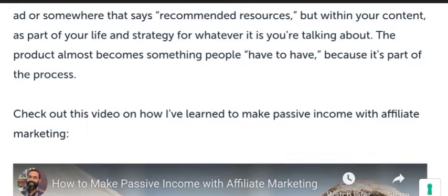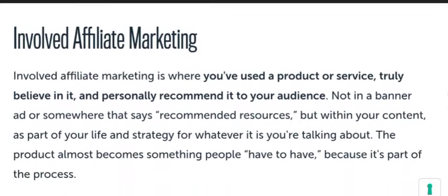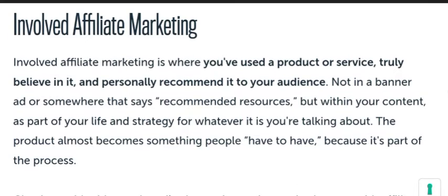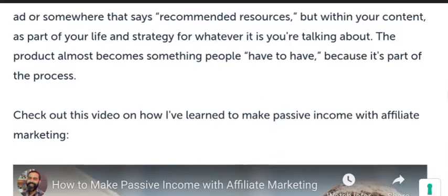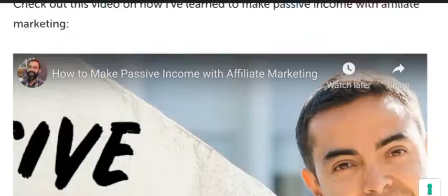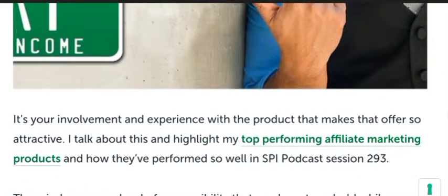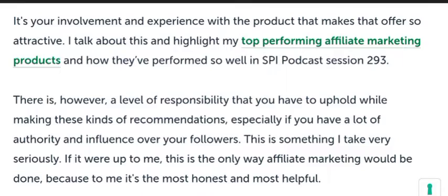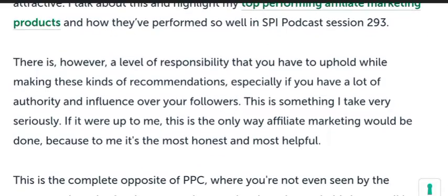For example, if I am using a shampoo and I like it, I can recommend it to my friends and family. This is involved affiliate marketing, and it is considered one of the best and most authentic types of affiliate marketing.